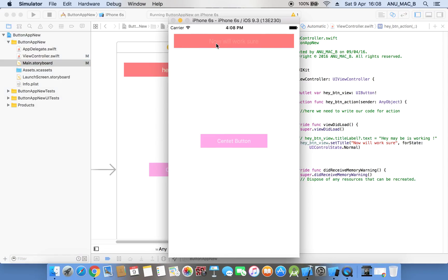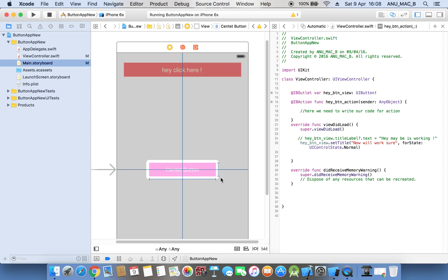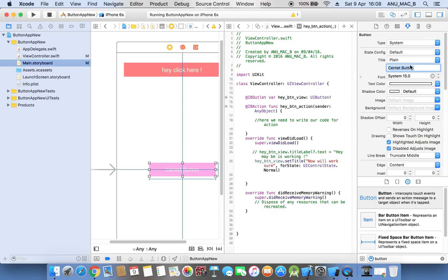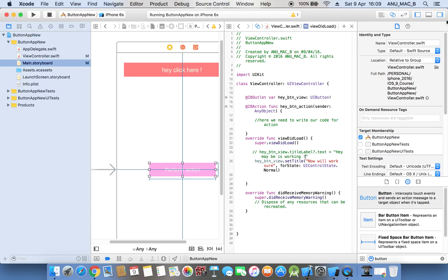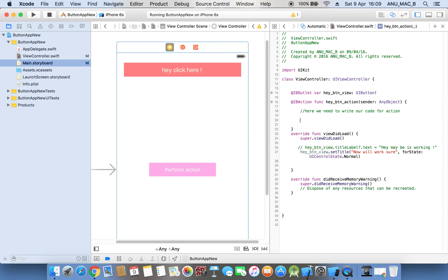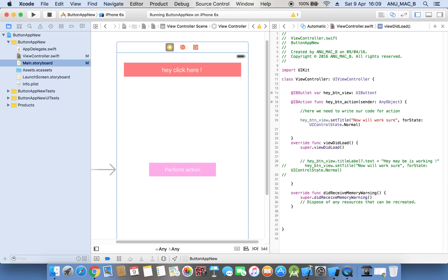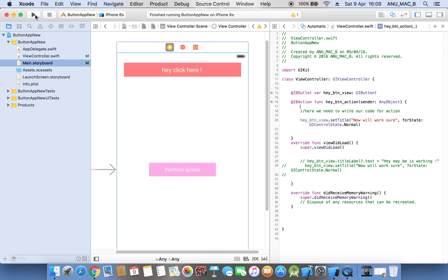Checking if it is working or not — just pressing this button. We want to change the font, the color, the text. Now we are using a simple property. Just click on this button. I am just copy-pasting this code and using it here while commenting. Now we are running and checking if it is working.